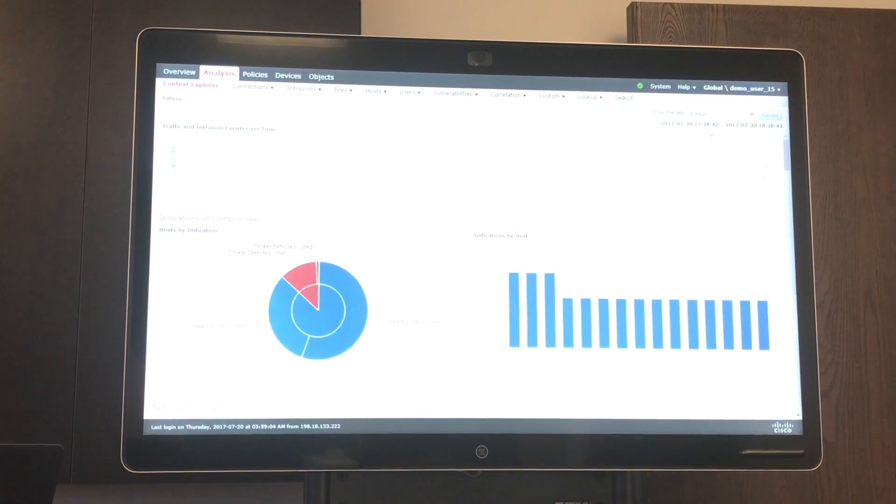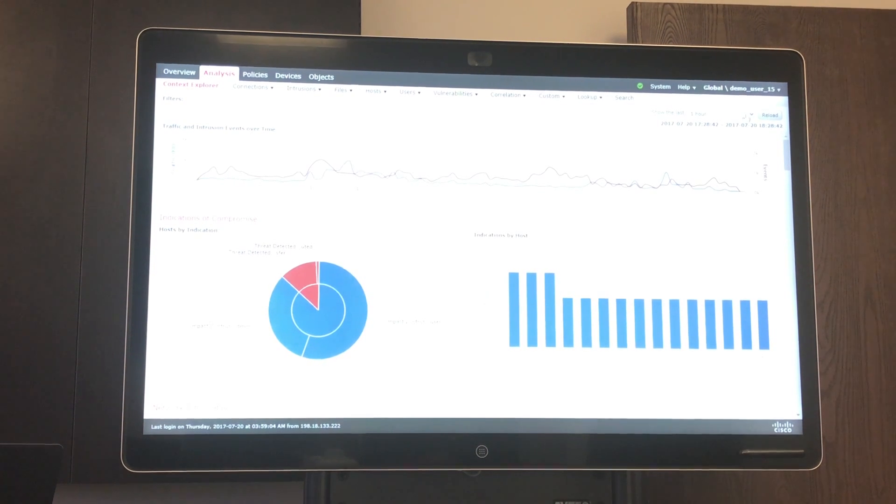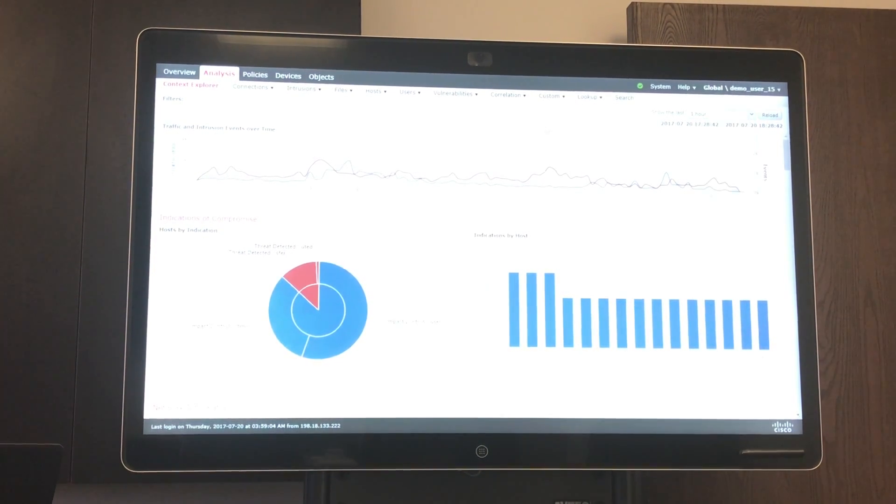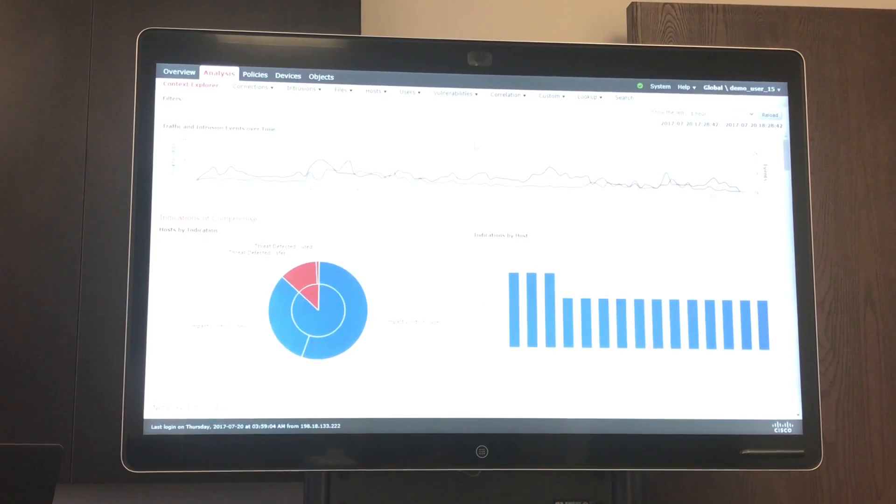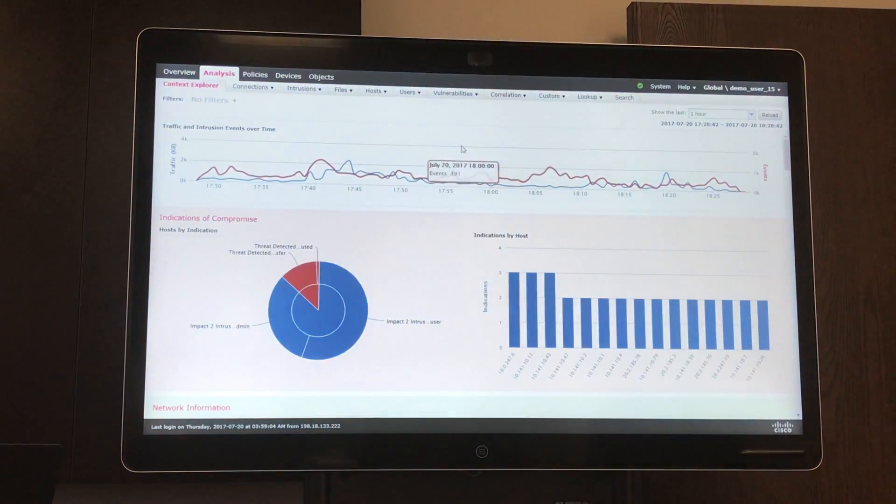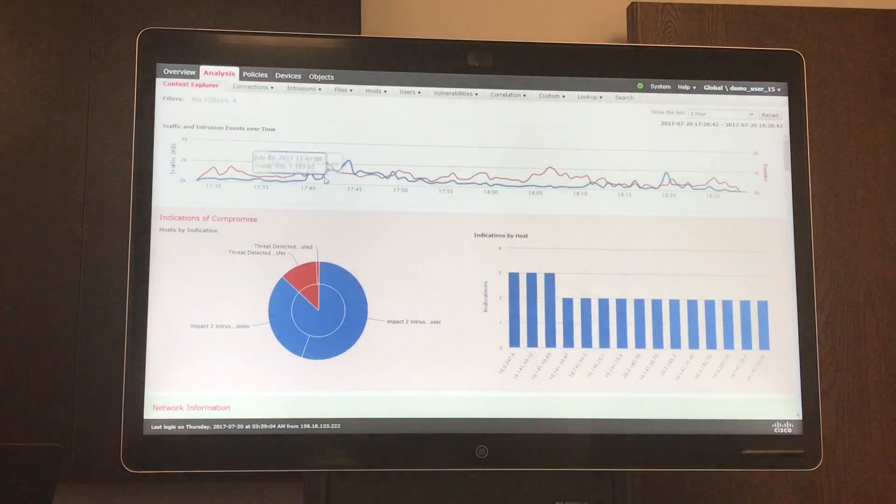As you can see, you can modify your time period for an hour, days, or for the year to help you better understand what's going on.